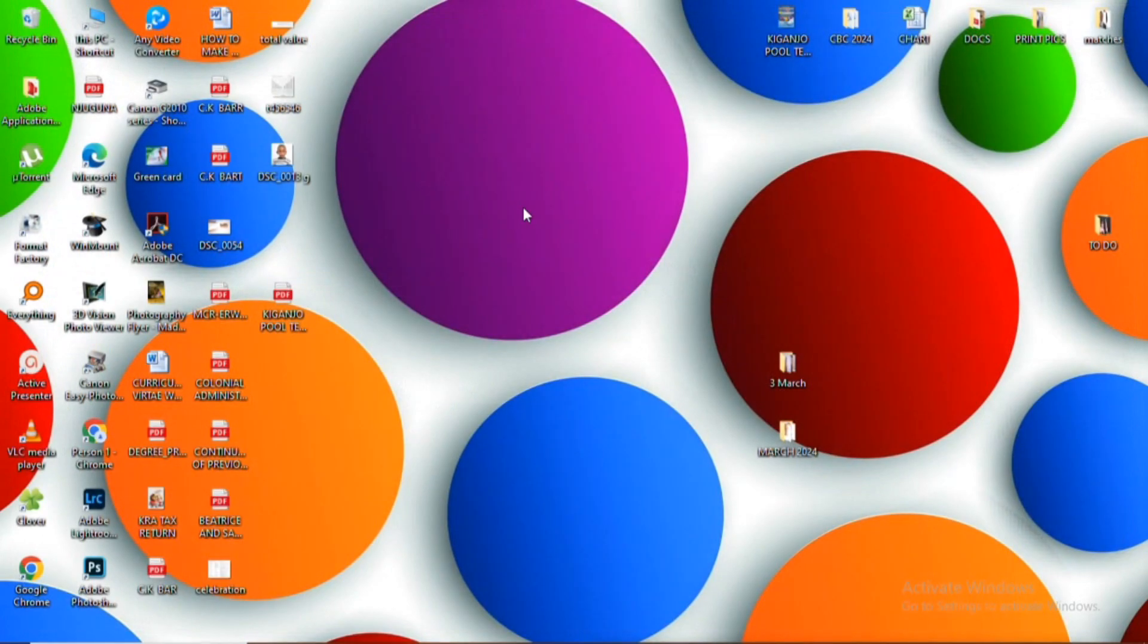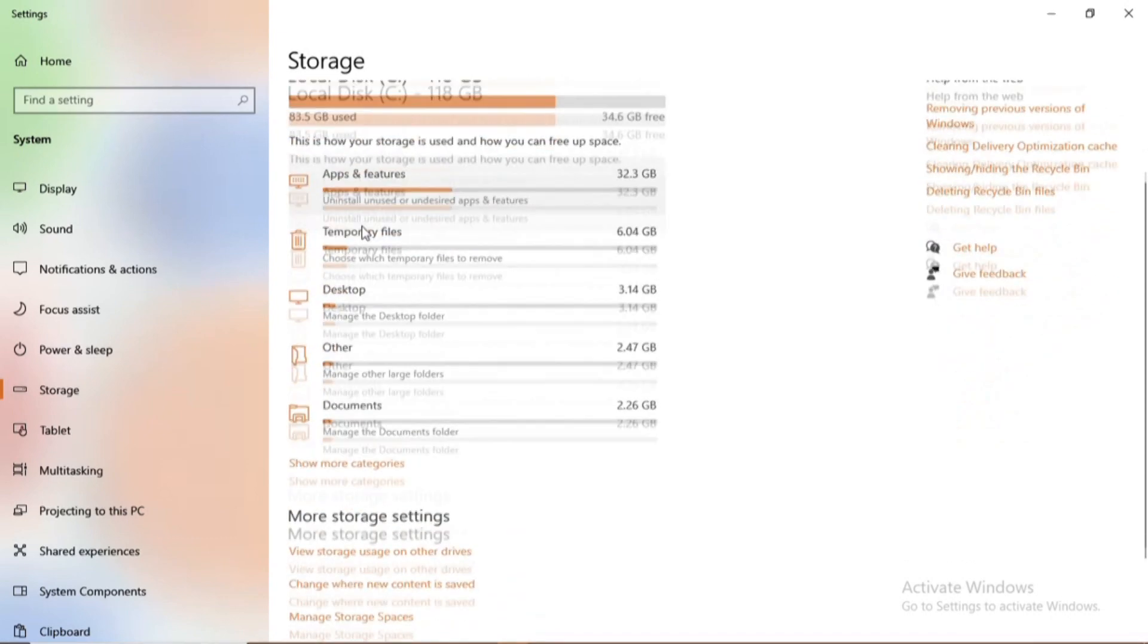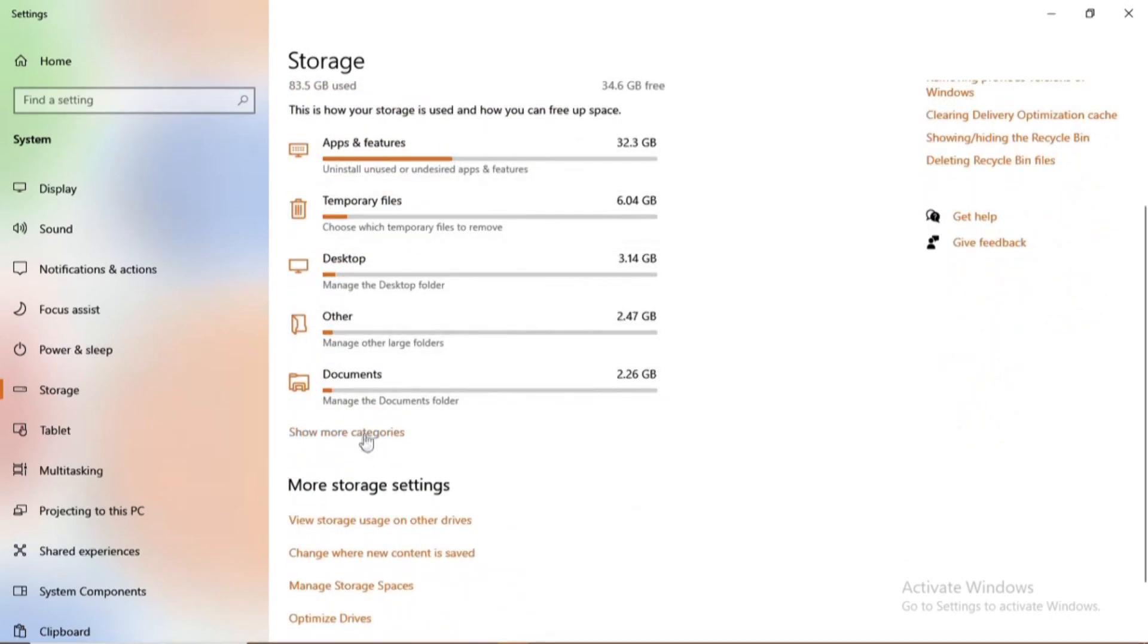Welcome back to another video. Today I'll be showing you how to manage your PC storage so that you can delete temporary files and know the storage space that you have.